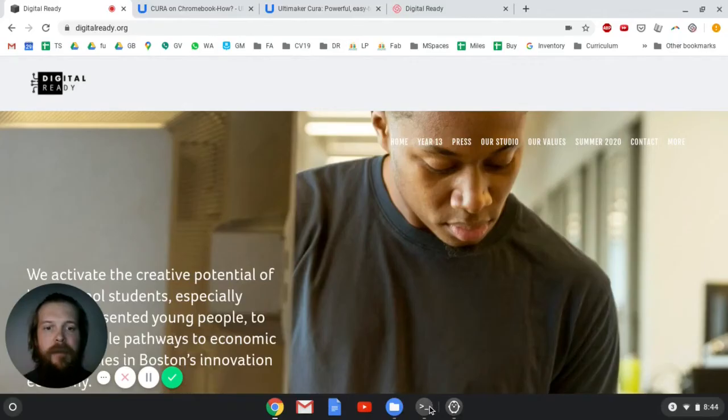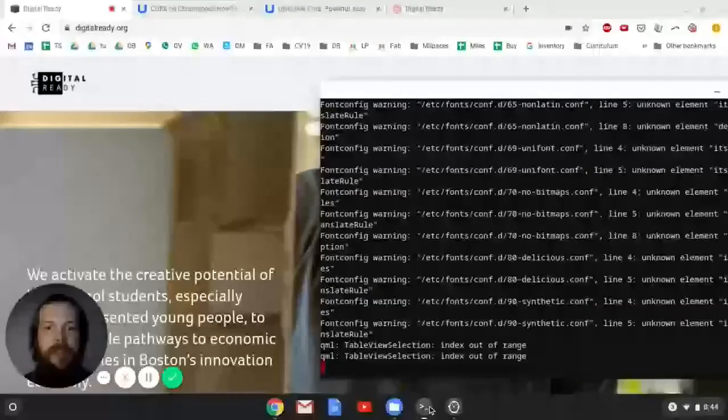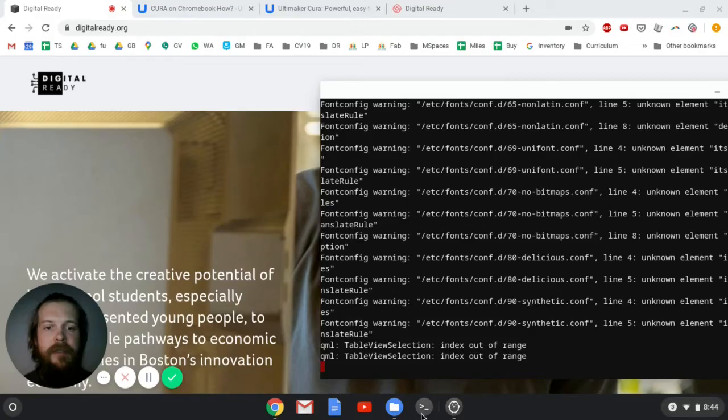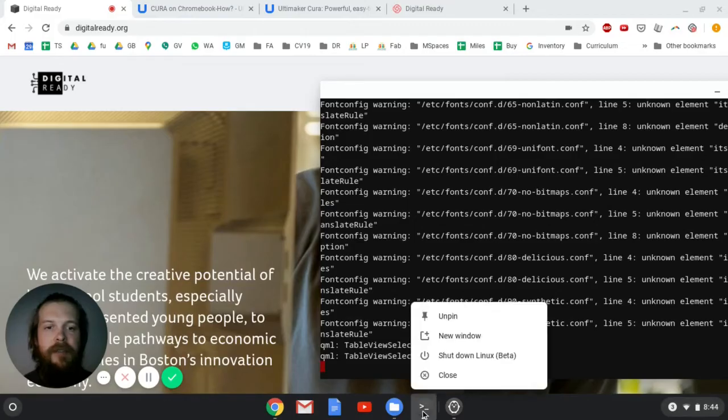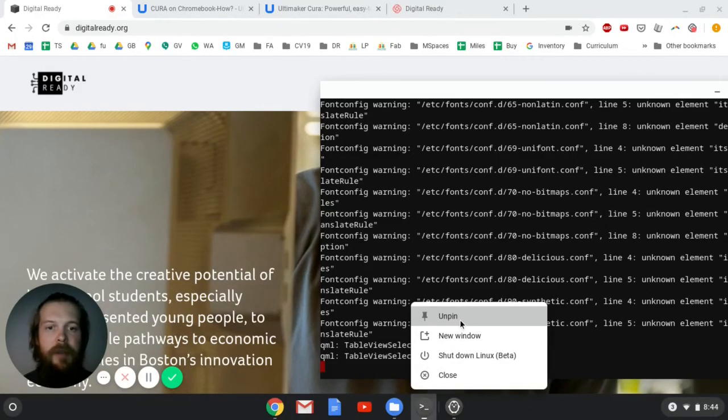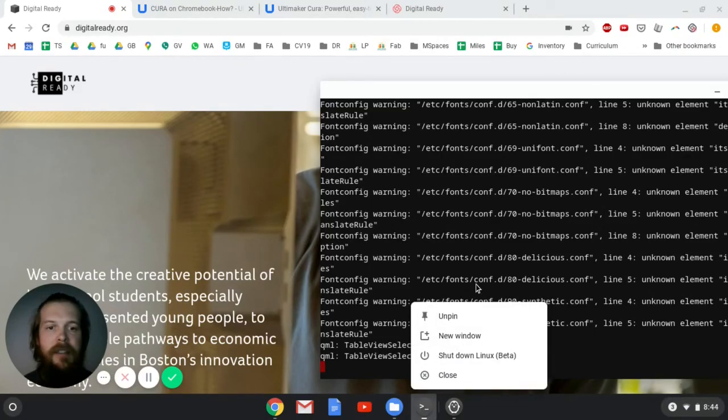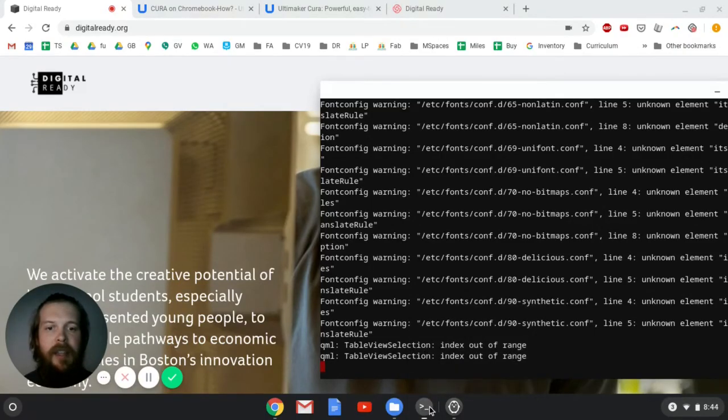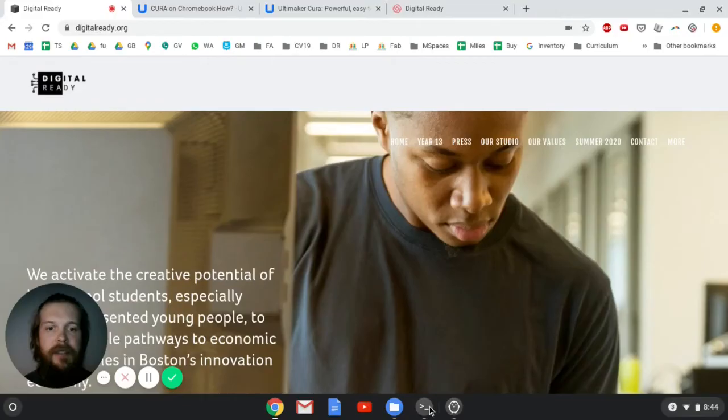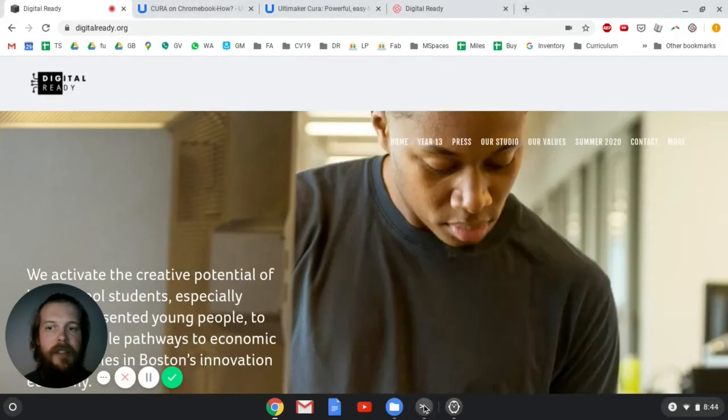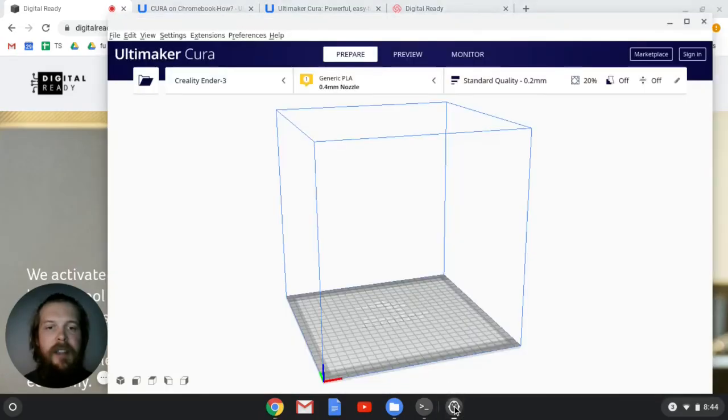So the first is that we want to pin this terminal. So you want to make sure that you right-click on this and click pin so that it stays here so that you can always go get your terminal, because that's how you're going to launch Cura. We'll do that once at the end here.